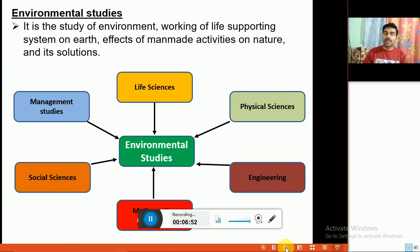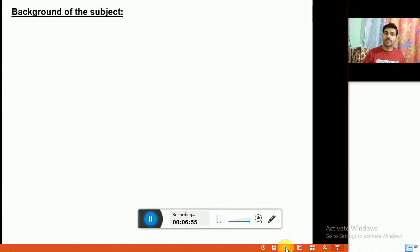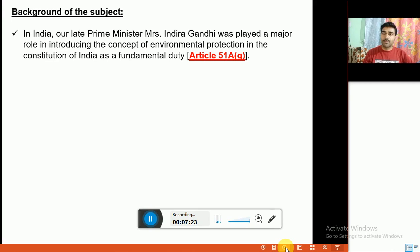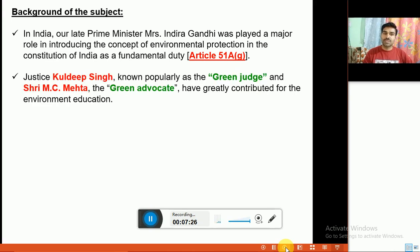Regarding the background of the subject, in modern India, our late Prime Minister Mrs. Indira Gandhi played a major role in introducing the concept of environmental protection in the Constitution of India as a fundamental duty. Under Article 51A, it is clearly mentioned that it is the duty of every citizen to protect and conserve our environment and natural resources. Justice Kuldeep Singh, popularly known as the Green Judge, and Sri M.C. Mehta, the Green Advocate of India, greatly contributed to environmental education.